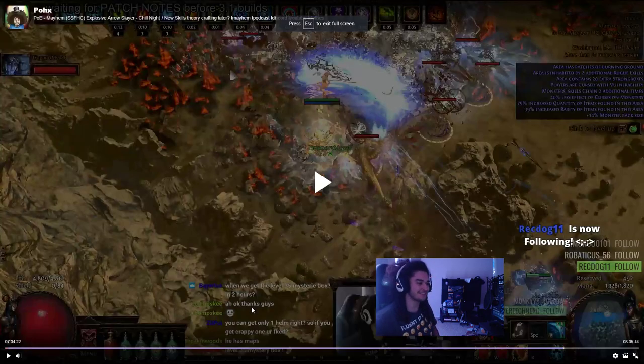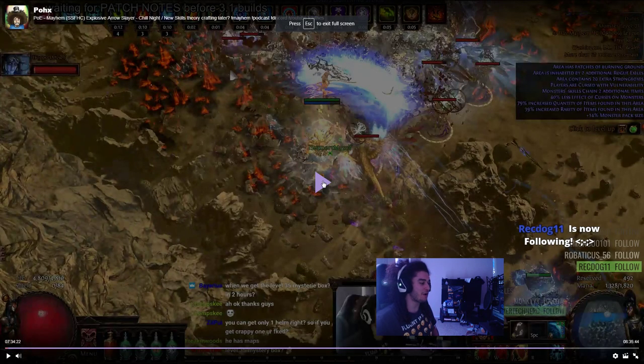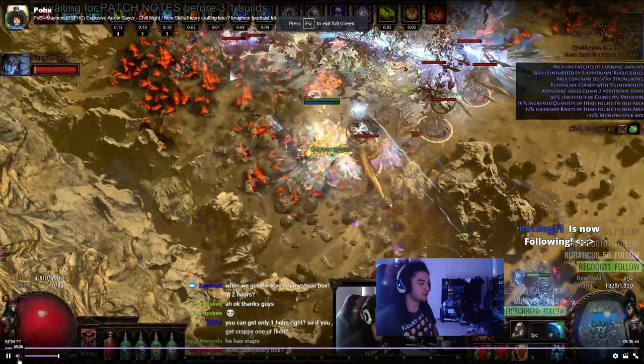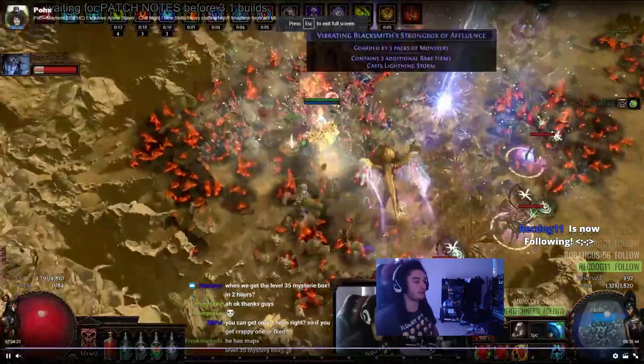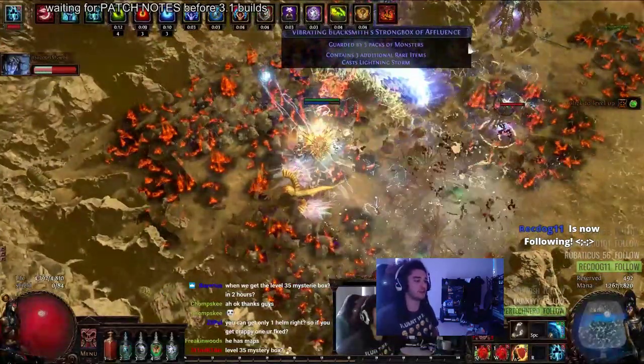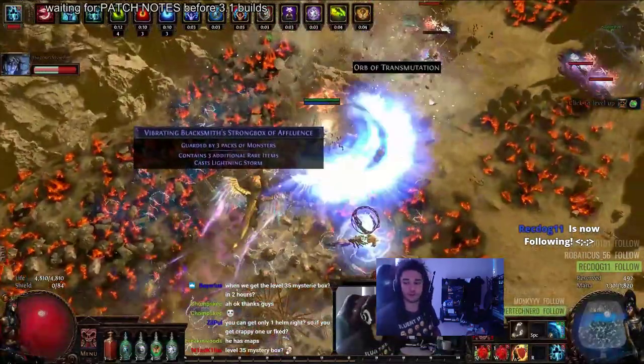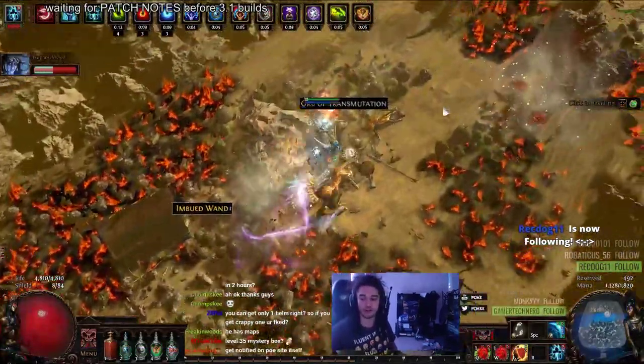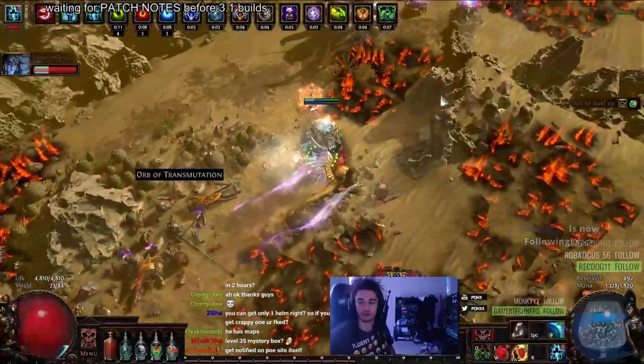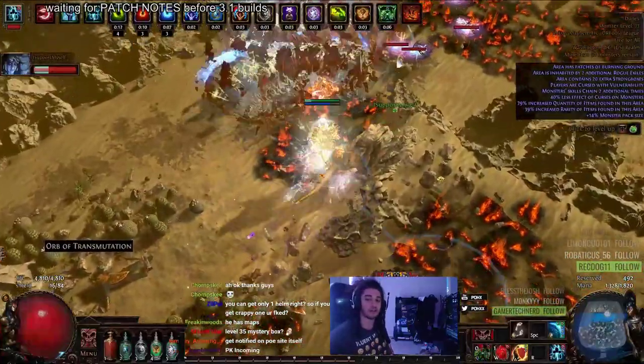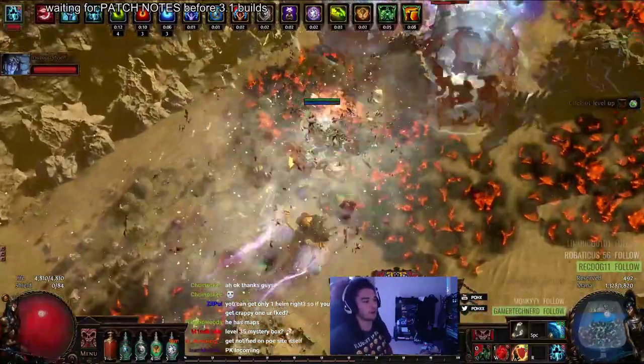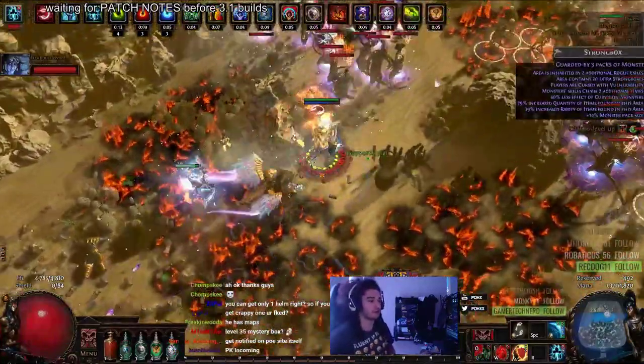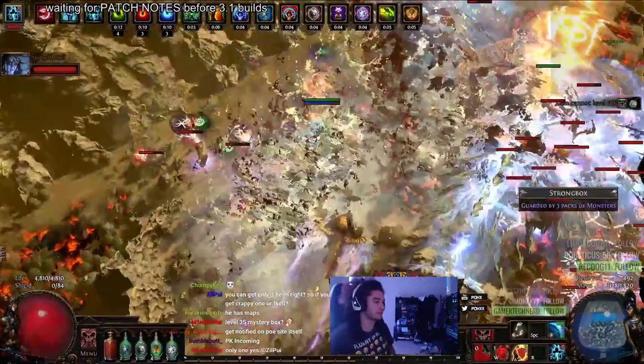Hello and welcome everybody. It is Pox again. So today I wanted to show you guys another really good starter character for 3.1 Abyss League.